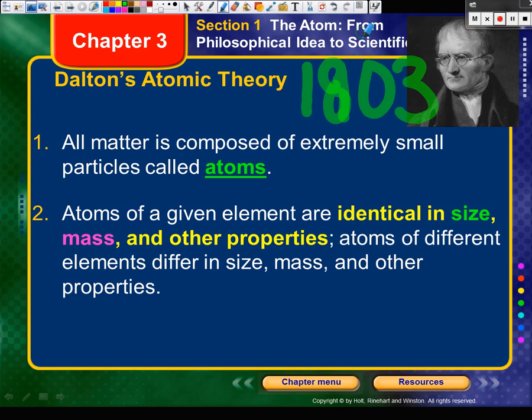Dalton has five postulates — postulate is just a fancy word for hypothesis. We're going to look at all five and determine if he was right or wrong, and talk about why he was wrong where applicable. Number one: all matter is composed of extremely small particles called atoms. True or false? That's true. Write true beside number one.